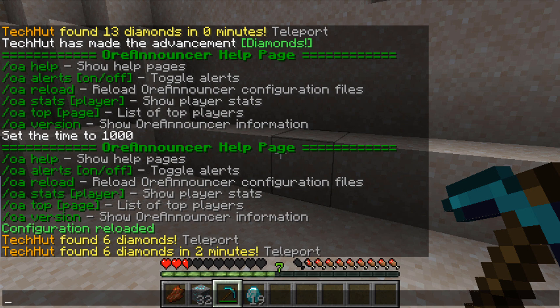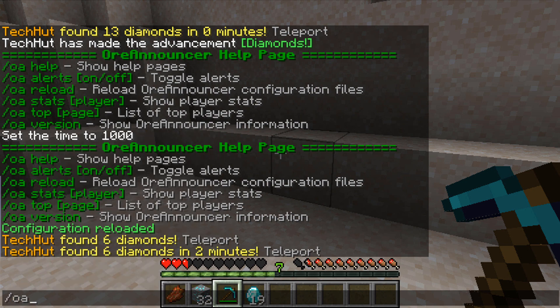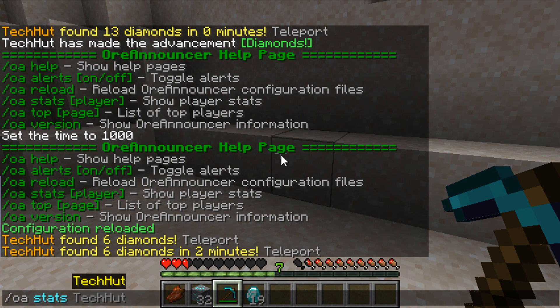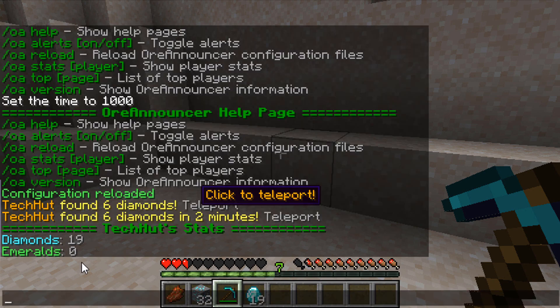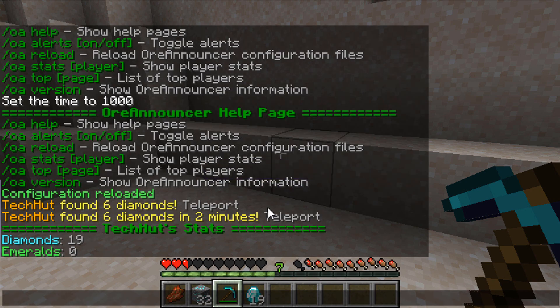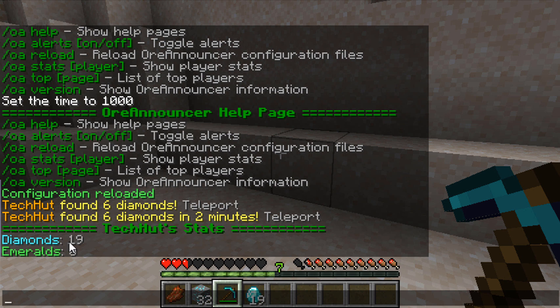So I'm going to try out some of these other commands. I'm going to do stats of myself, so if I go OA stats and then type my name, which is TechHut, it will bring up the amount of diamonds I found and all that. So if somebody just joins your server and you notice you're getting those notifications every once in a while, you can pull that up and see if they've mined 30, 40, 50 diamonds within a couple hours of joining your server. You know something is going on.